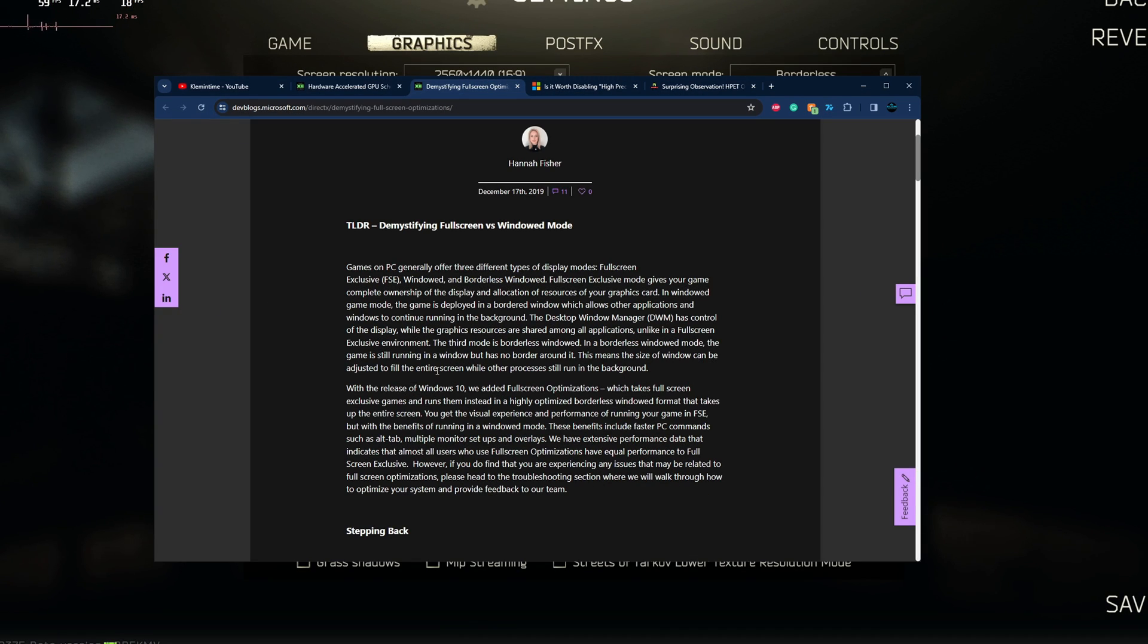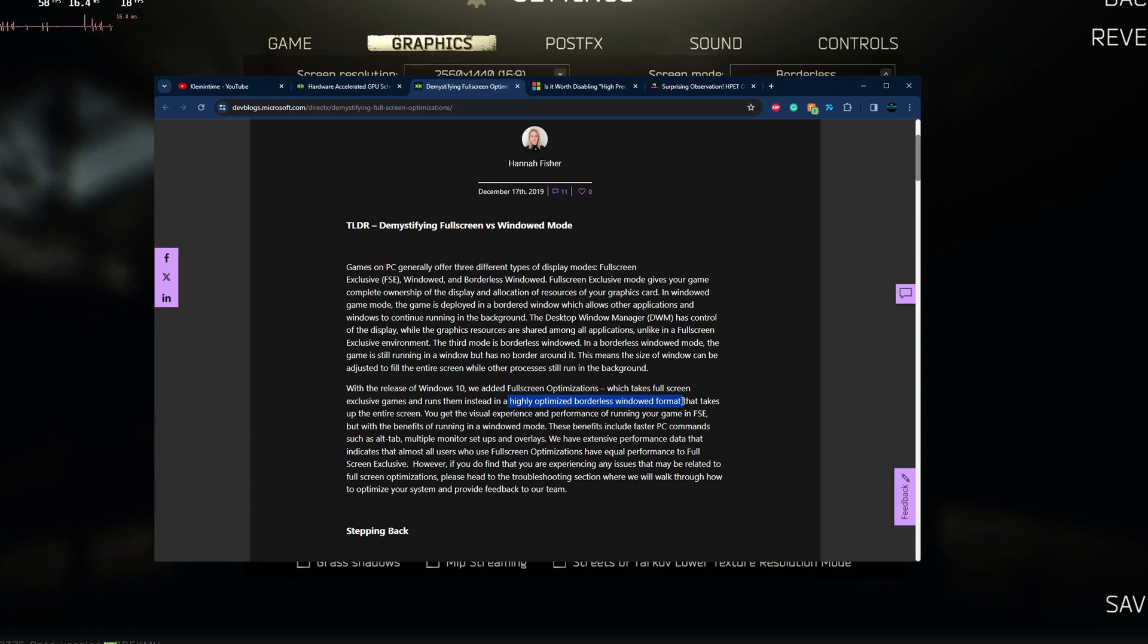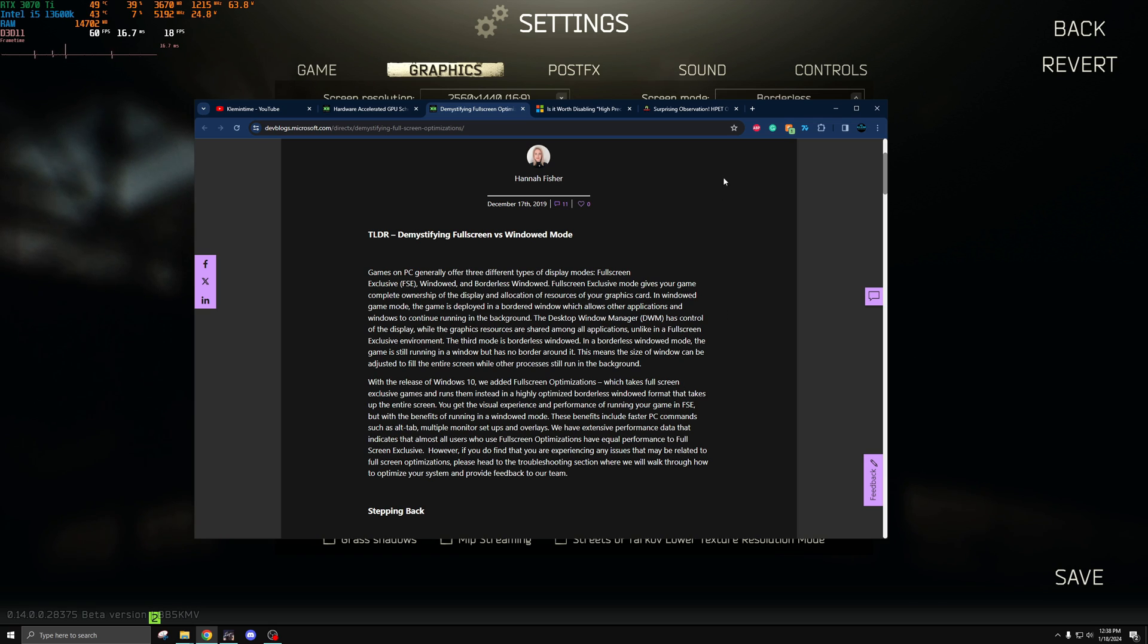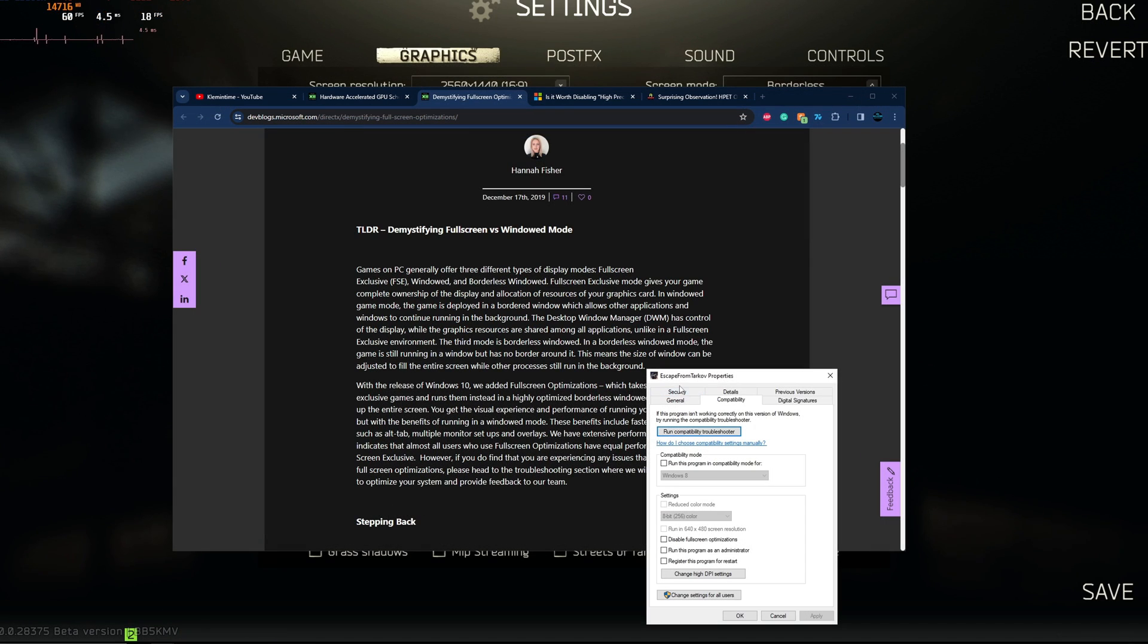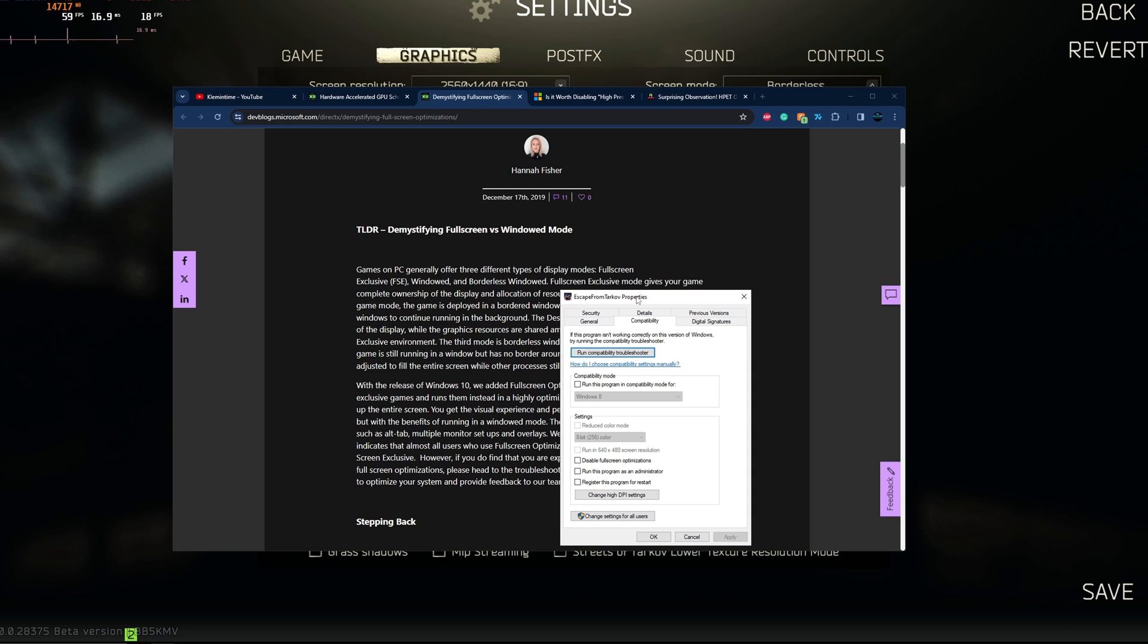As this author says here, the release of Windows 10 brought about these full screen optimizations that essentially make full screen a highly optimized borderless windowed format that takes up the entire screen. Supposedly you get the visual experience and performance of running your game in full screen exclusive, but without the downsides. If you're one of the borderless enjoyers like I am, then you probably know that you can just tab in and out at will. These full screen optimizations aim to help give you the best of both worlds. Now you may be wondering to yourself, Clem, why would I disable these then if they're supposed to help give me the best of both worlds?